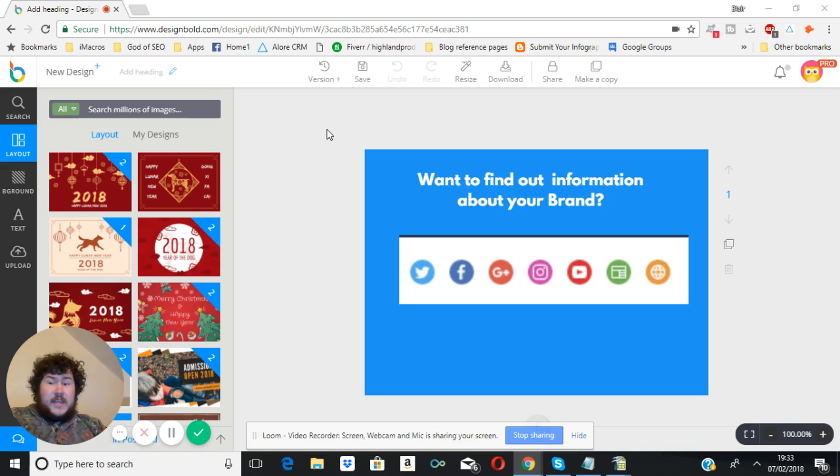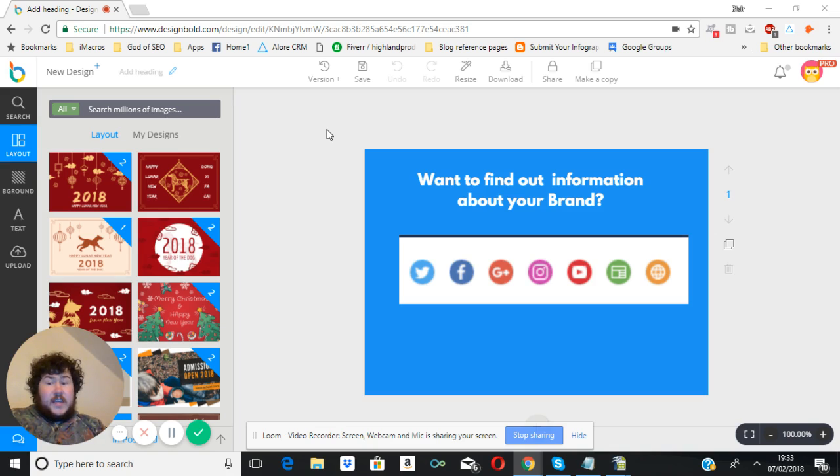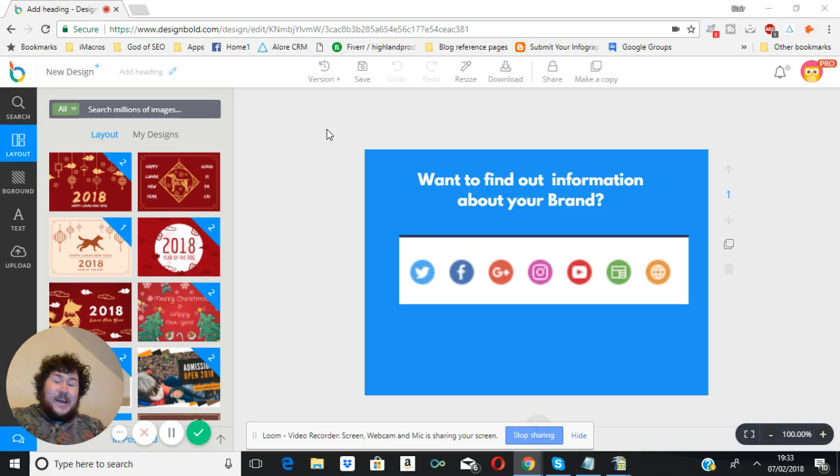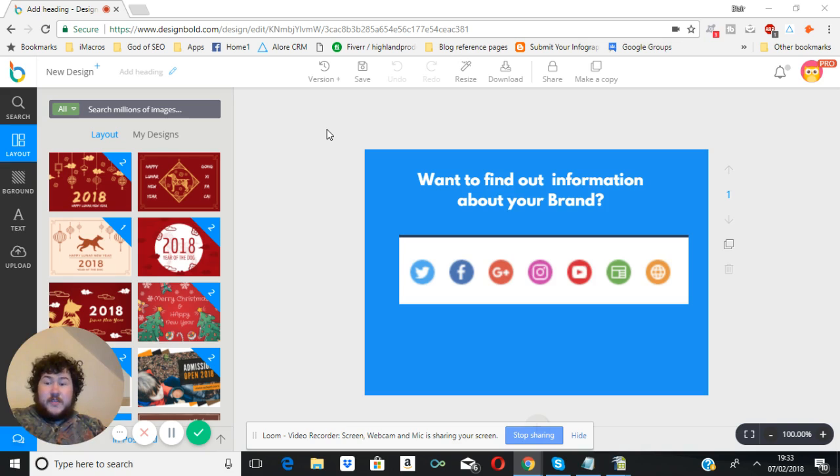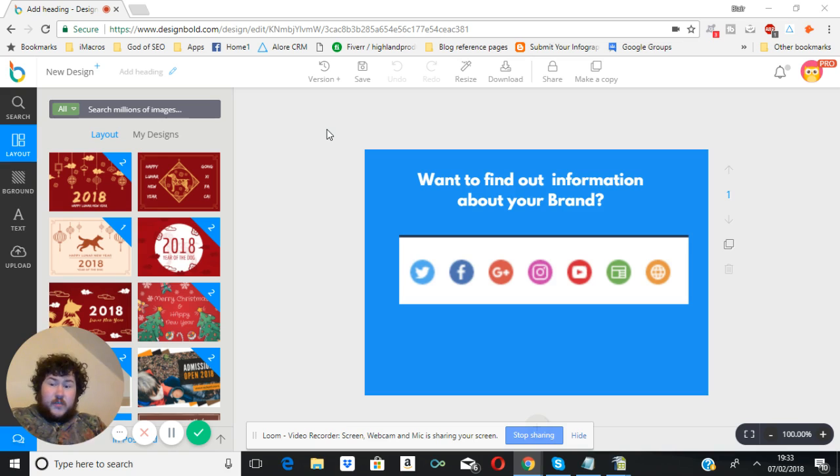What this means is, say someone makes a comment about your brand name on Facebook today, we can find out about it and then you can respond to it more easily. Or if someone makes a comment on Google+, say for argument's sake asking what time do you open today, we'll provide a report to you and then you can respond to it more easily.